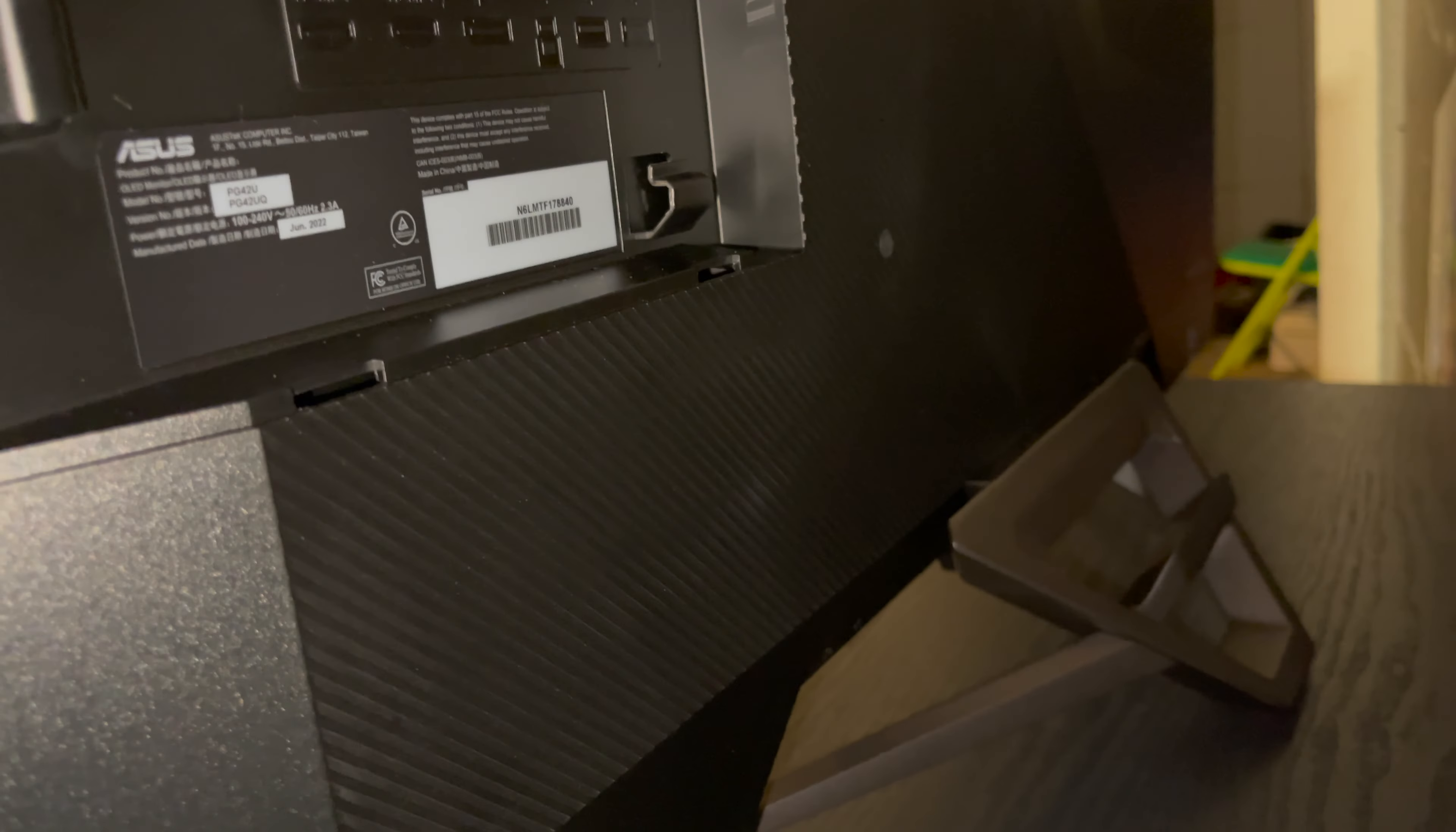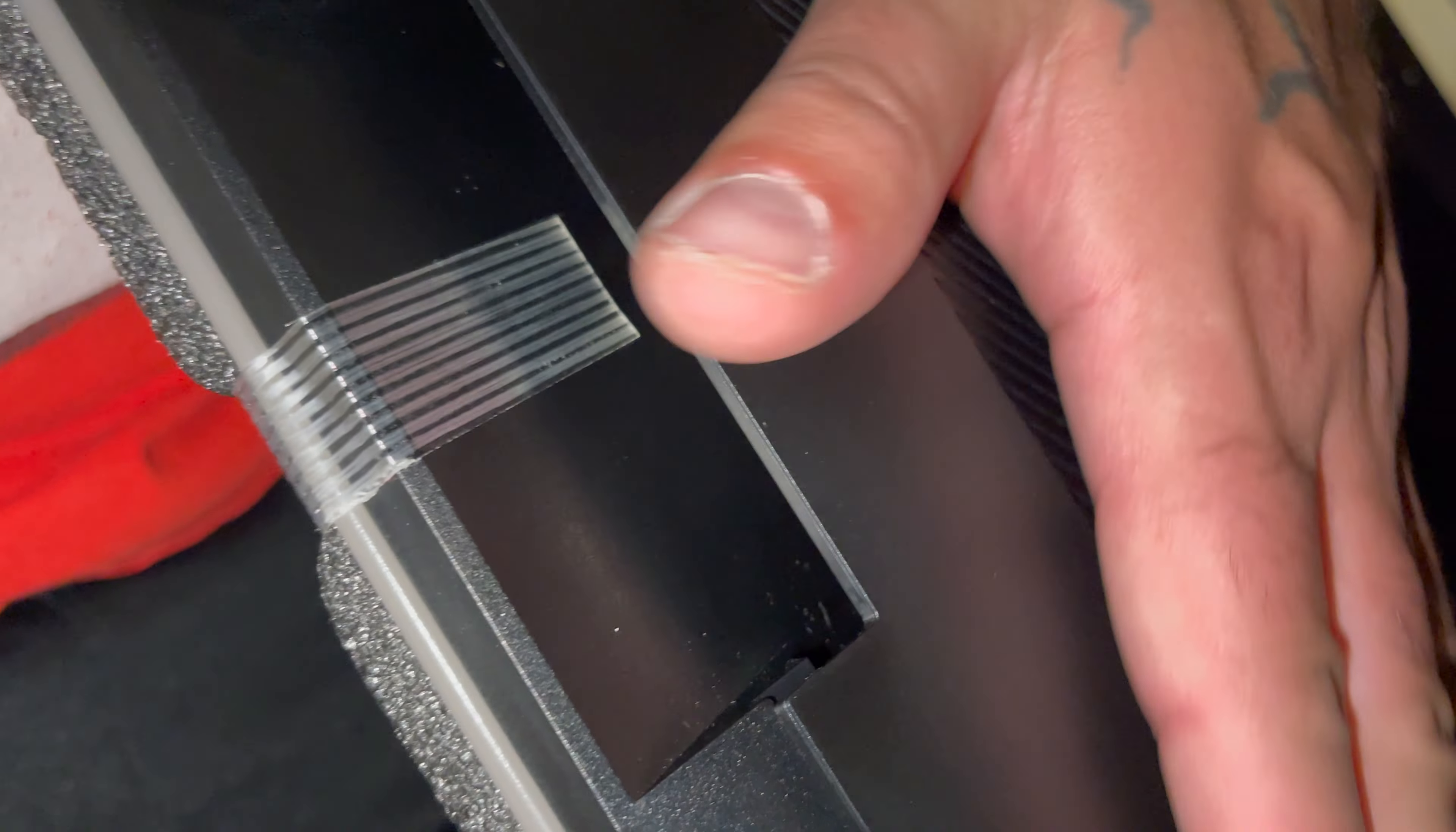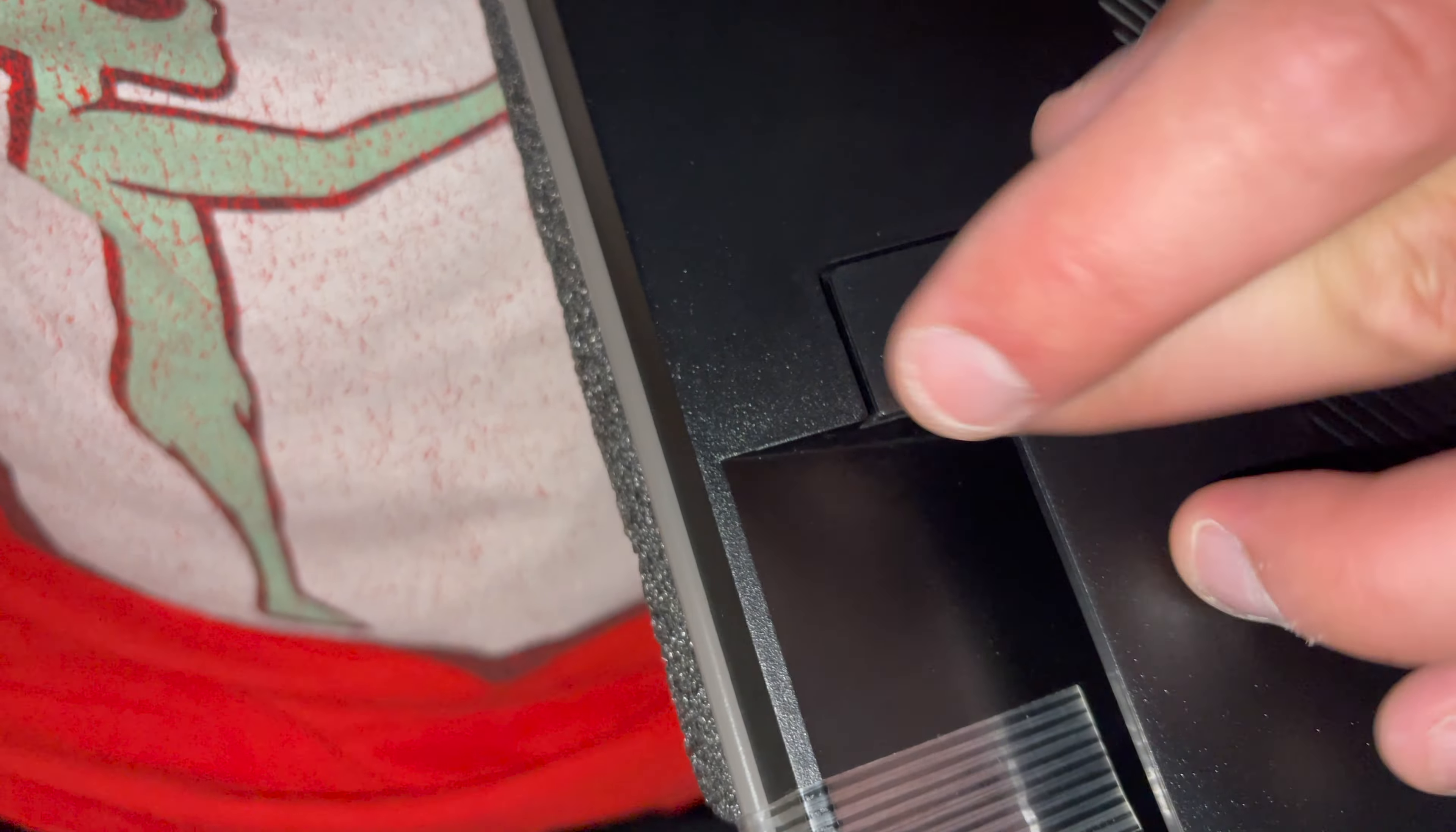So we have the stand here, put this IO back on. So the Allen wrench is located in this door panel here, kind of all snapped together flush.